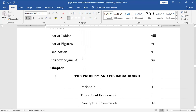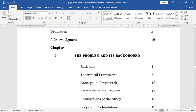And then we have Chapter 1, 'The Problem and Its Background.' I'm not going to discuss the main parts yet — I'll have that part of the discussion a little later.